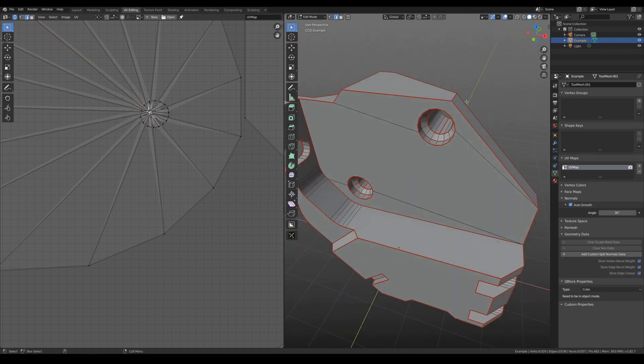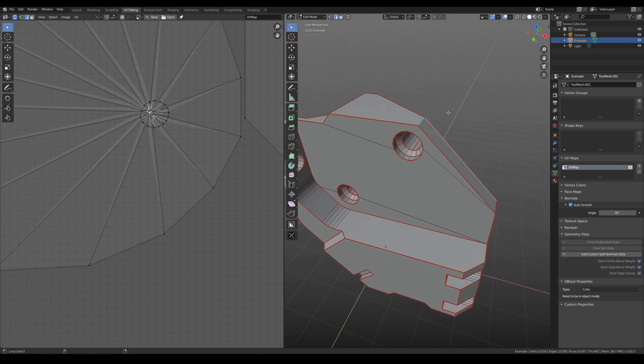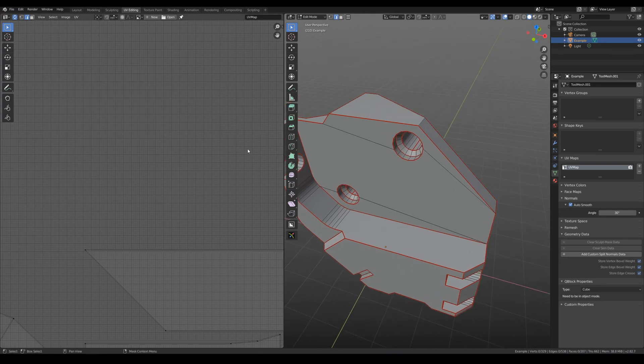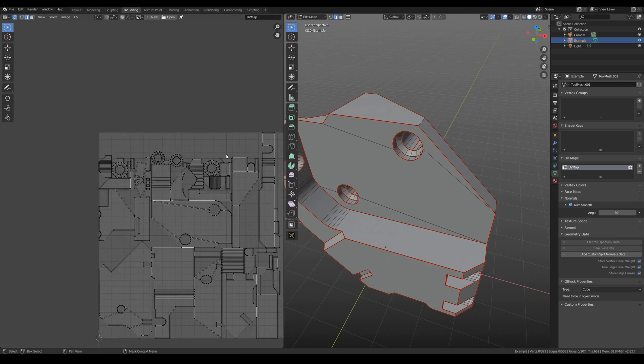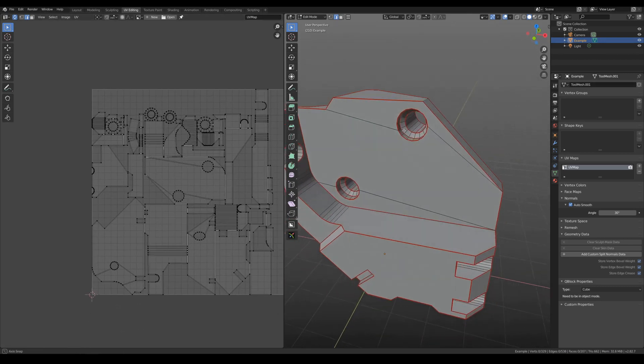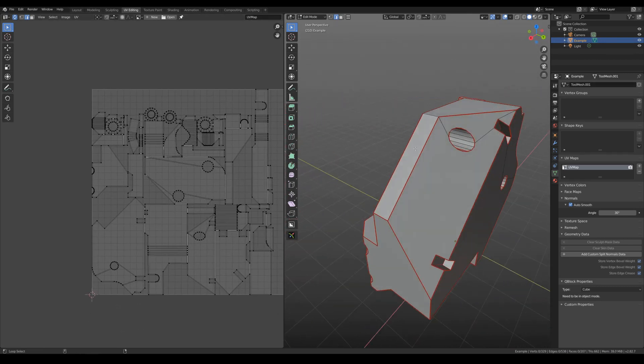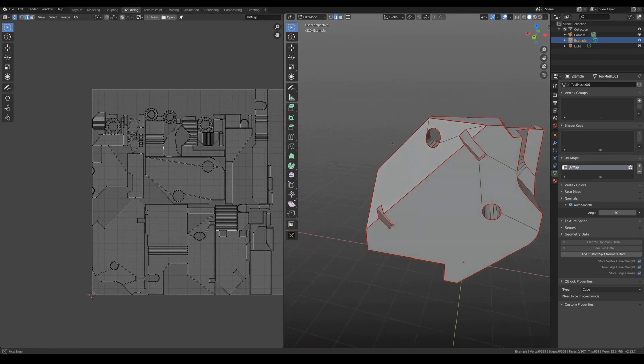Mark seam, clear seam, and unwrap again. And now everything is perfect and was done in a couple of clicks.